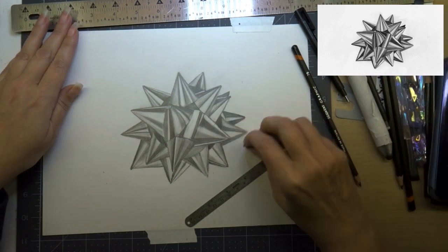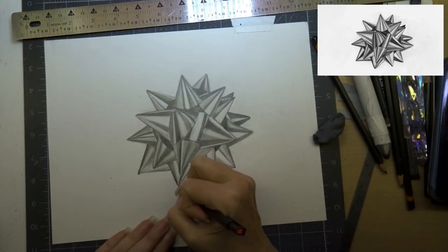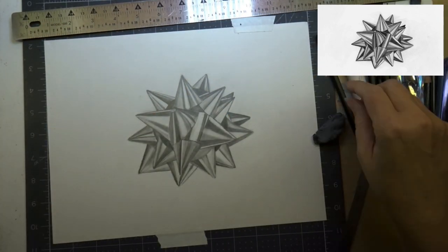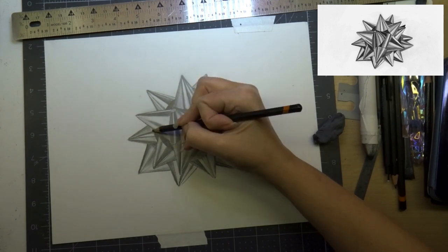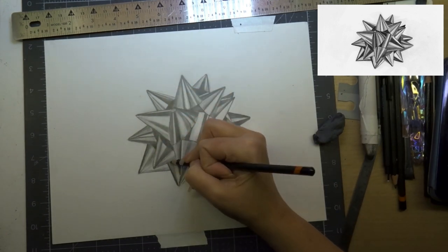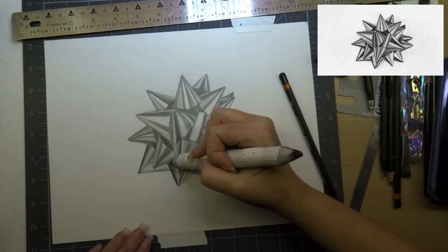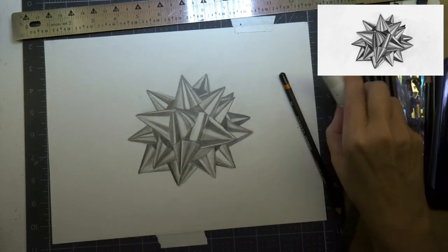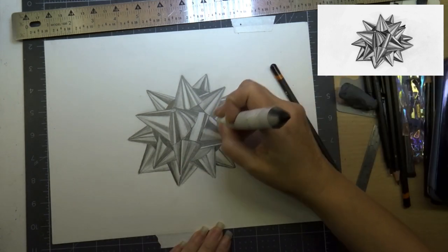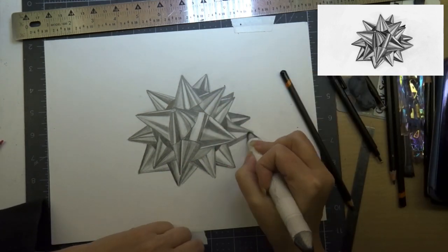Try not to use the point of your pencil because when I was talking about indenting the paper, if you use the point of the pencil you're going to indent the paper. If you kind of go on the side of the pencil a little bit you will just put that graphite down and not scar the paper where it will leave big marks.